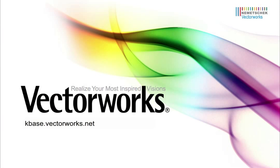Thank you for joining us, and don't forget to visit kbase.vectorworks.net for more video tech tips and other technical information. Thank you, and have a great day.